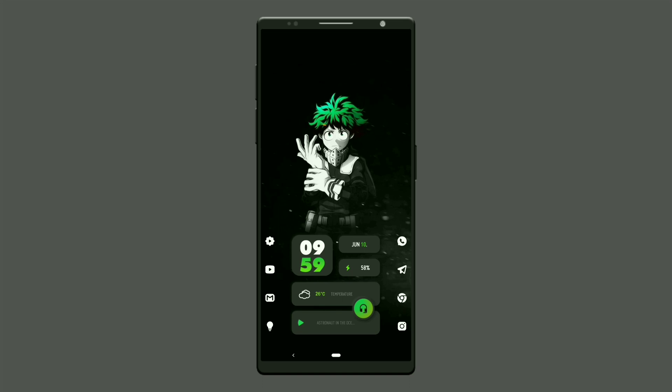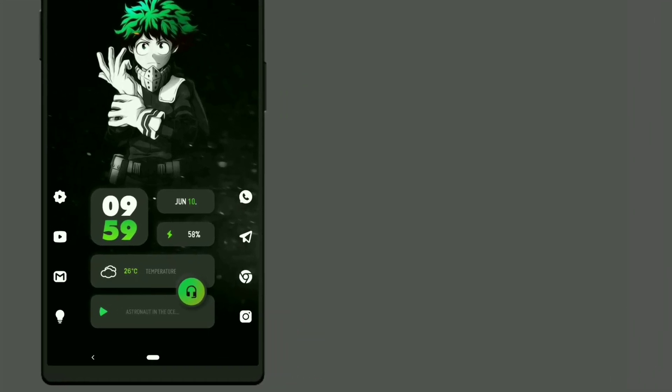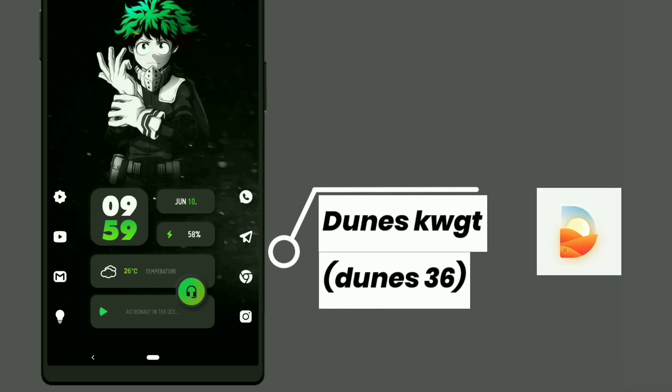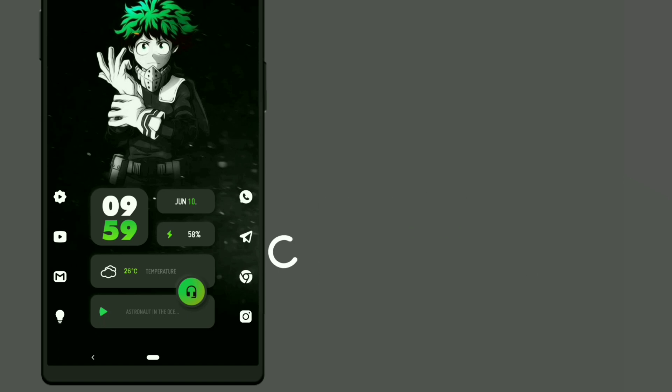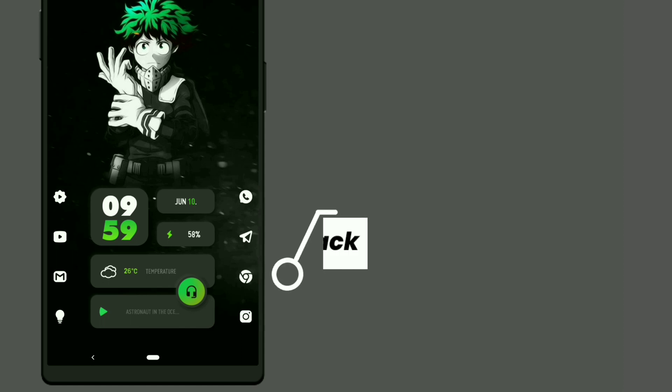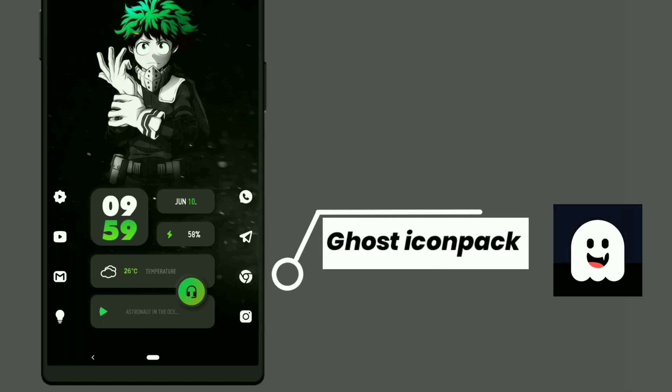Here is the first setup from Enema called My Hero Academia. This widget is selected from Nguyen's KWGT — it shows time, date, month, battery percentage, weather forecast, and music playing. Icons used here is Ghost icon pack.